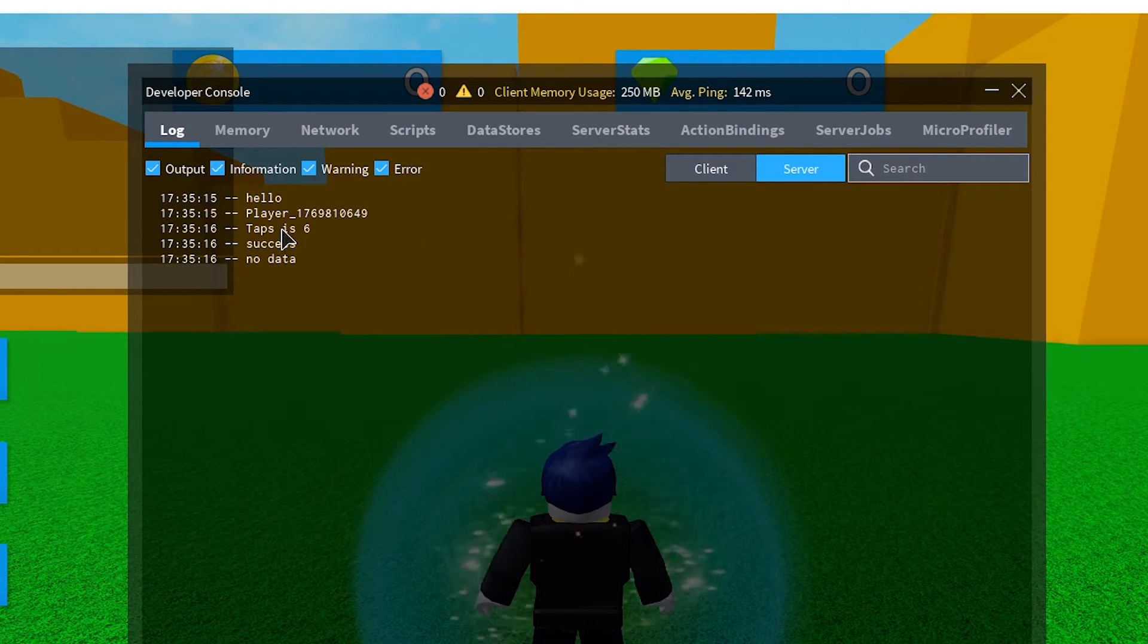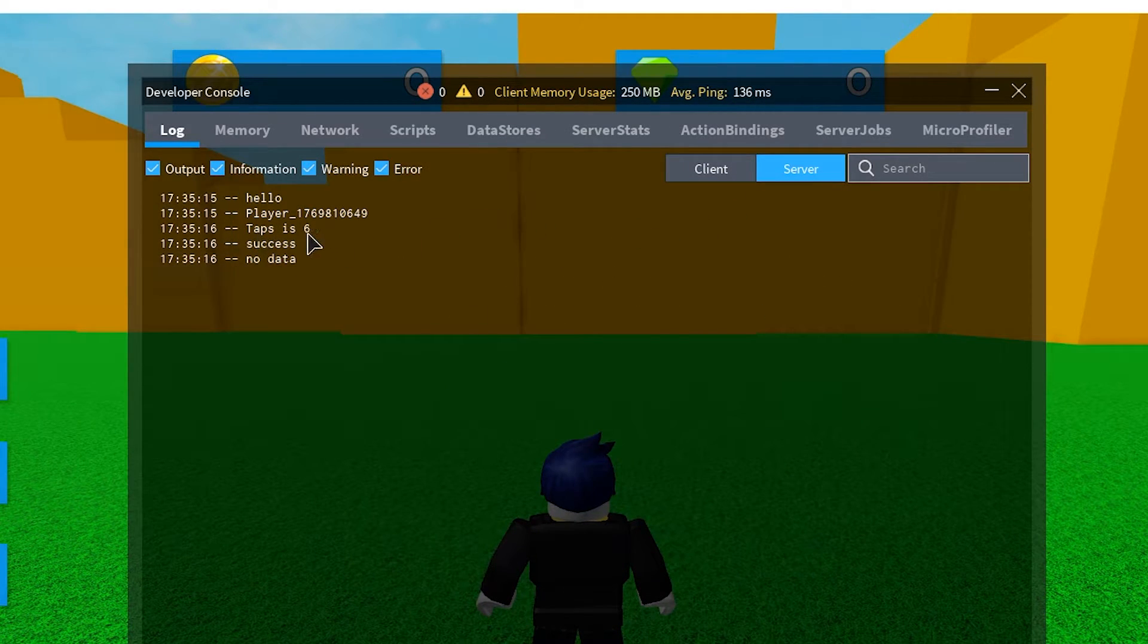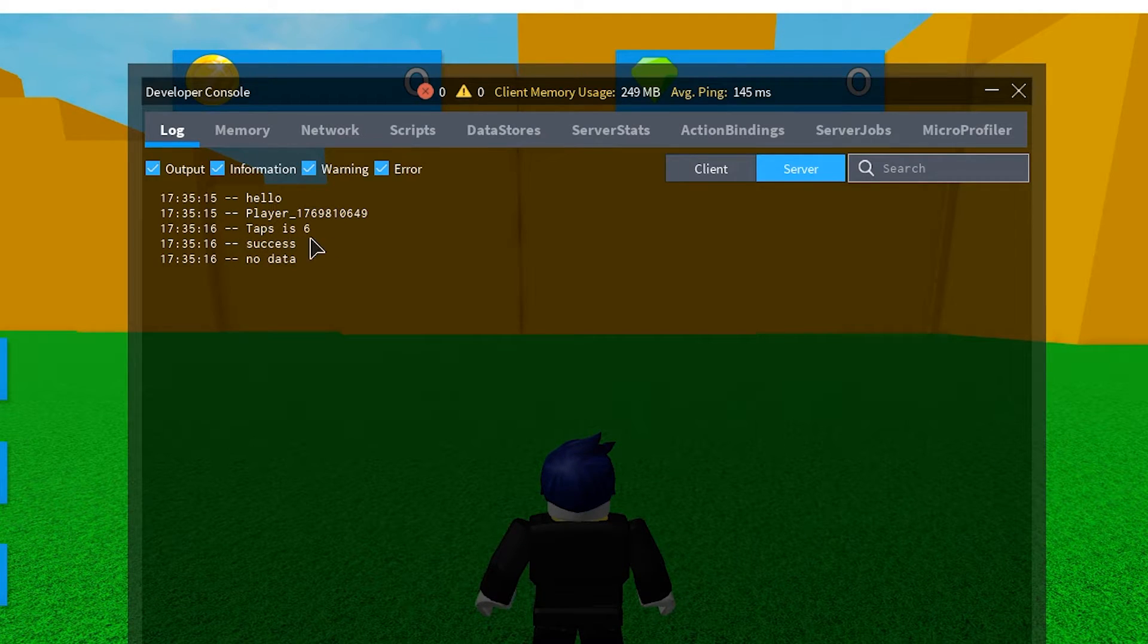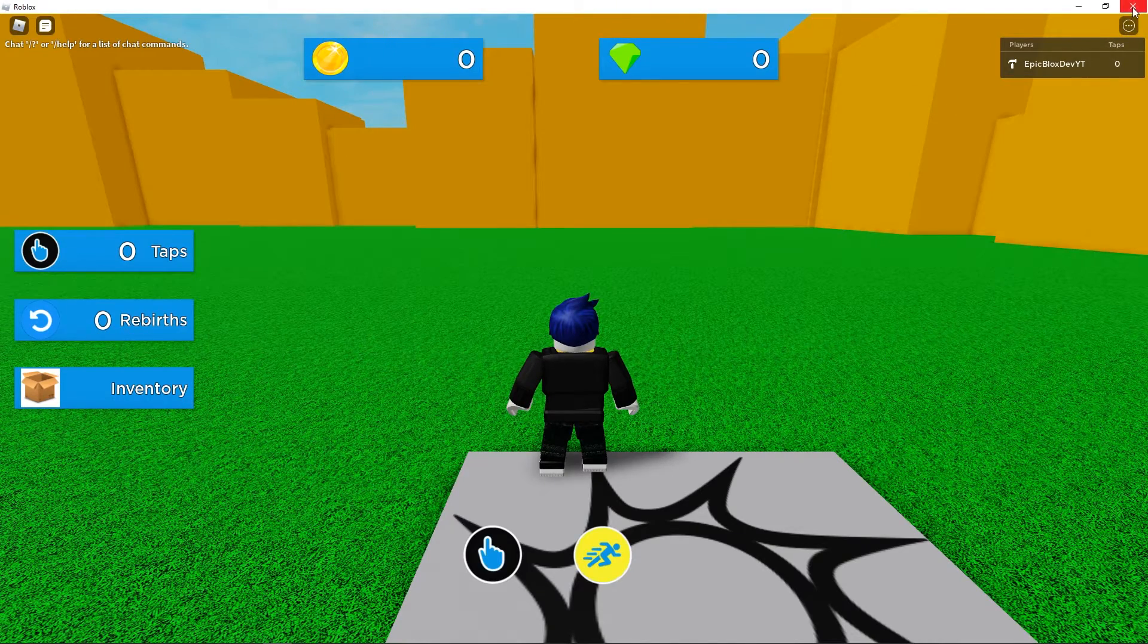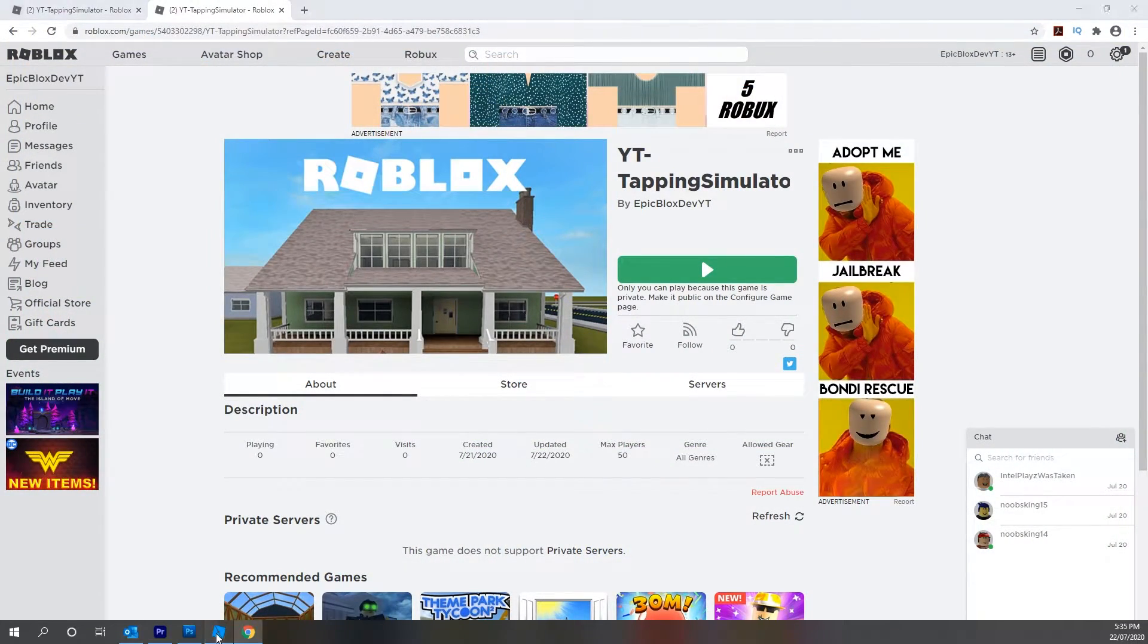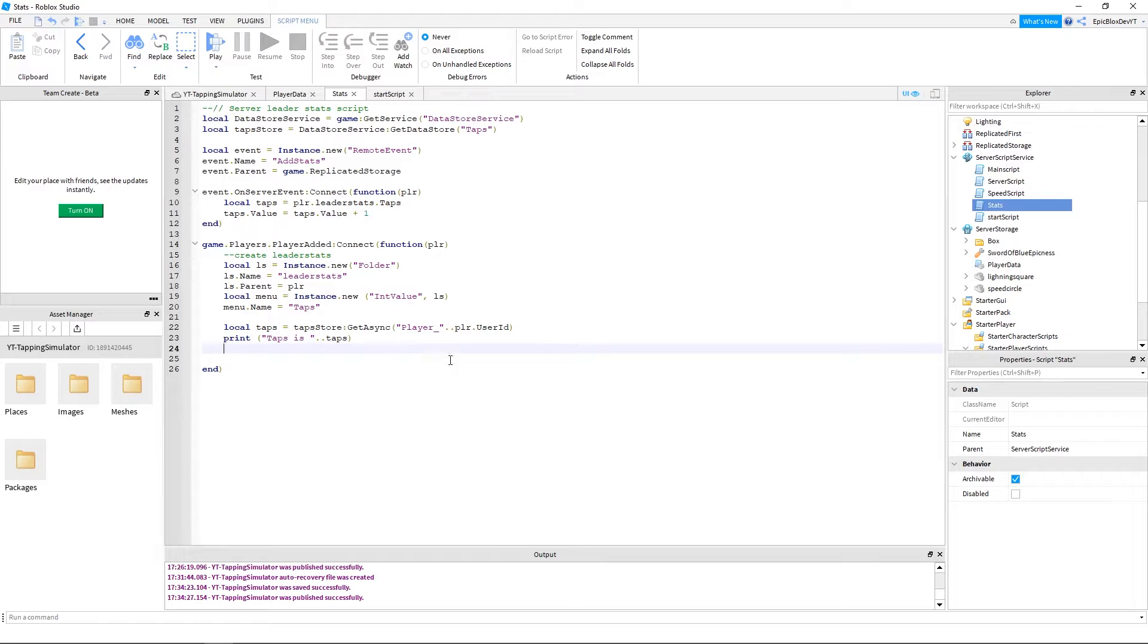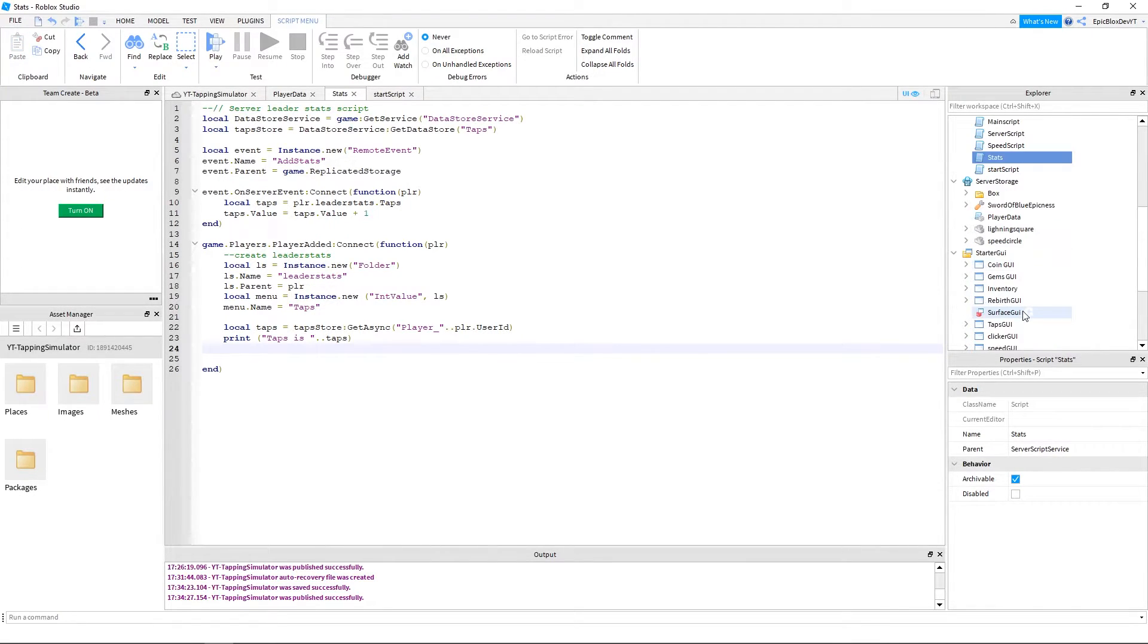Yeah, that's great. It is showing that taps are equal to 6. So the value is actually getting saved. But the problem we are having is that it's not loading into our leader stats or our GUI. Let's see what we did wrong or missed. Actually sorry, we have only printed out the value of the taps. We haven't actually added the lines of code to load the data into leader stats in our GUI.